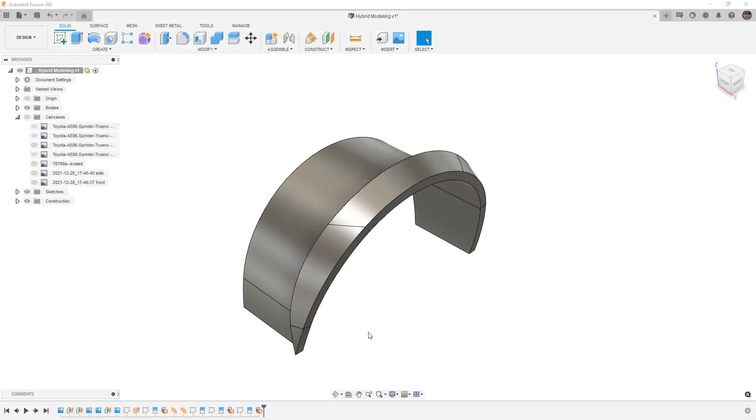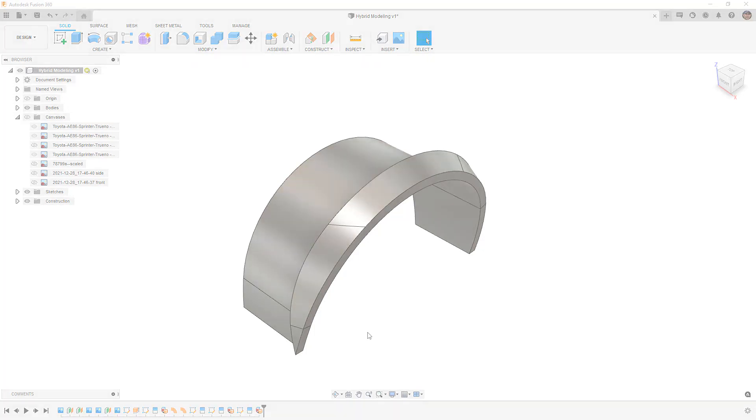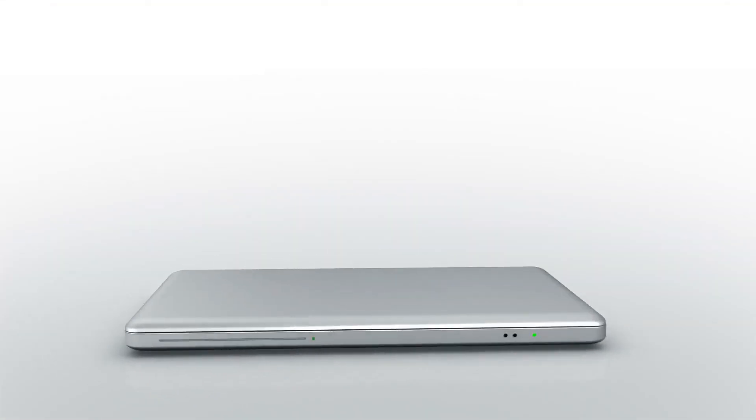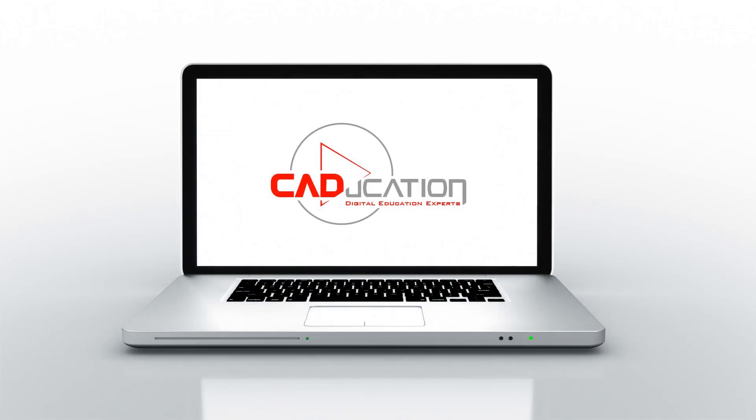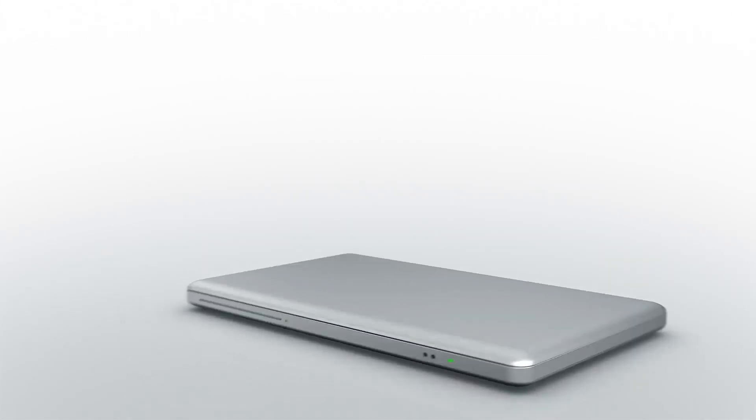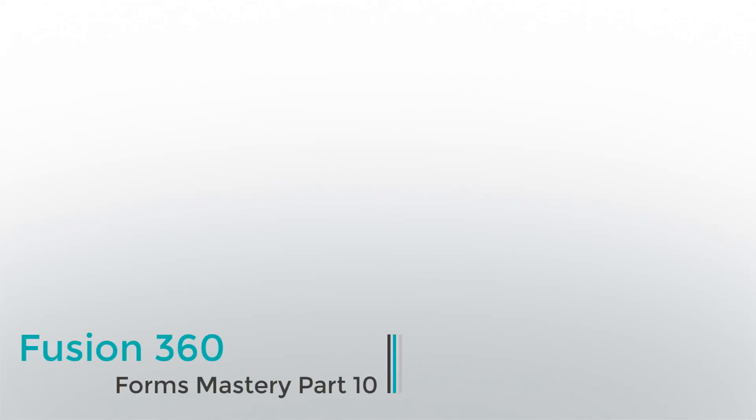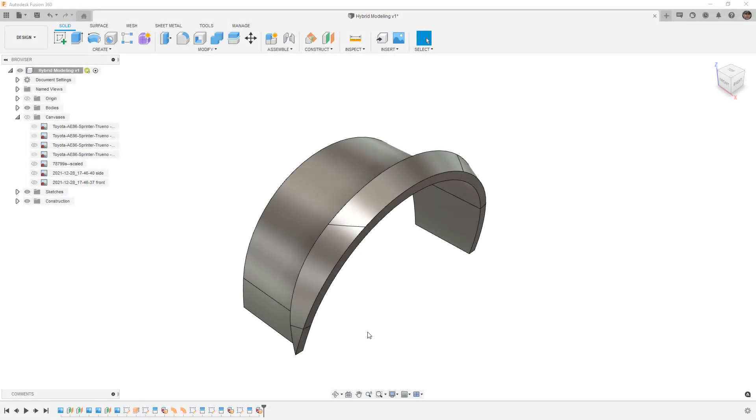In this video we're going to take a look at a hybrid modeling approach using Fusion 360 surfaces and forms. Hey everyone, this is Matt with Learn Everything About Design and in this video we're going to take a look at a workflow that I think is important when you're talking about using Fusion 360 forms. Now this is a tool that we've already covered but I felt like I wanted to cover it again and show a more practical application.